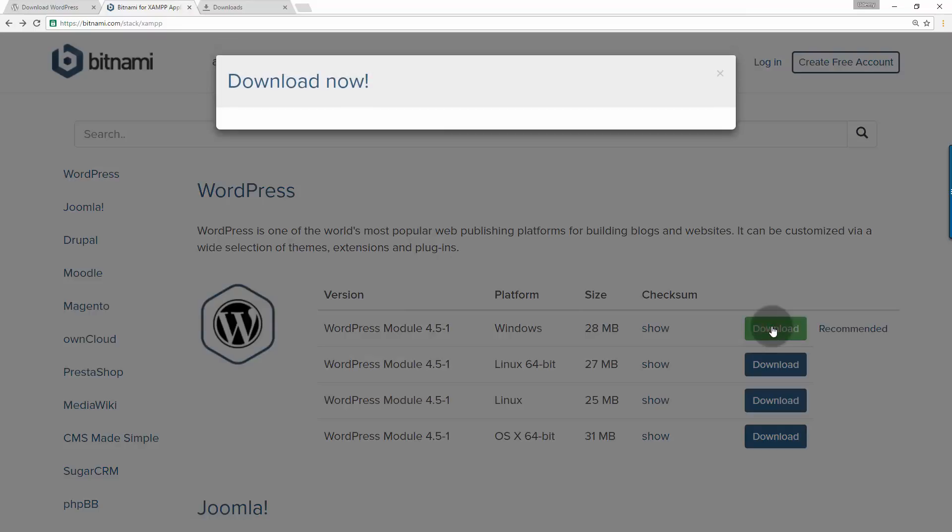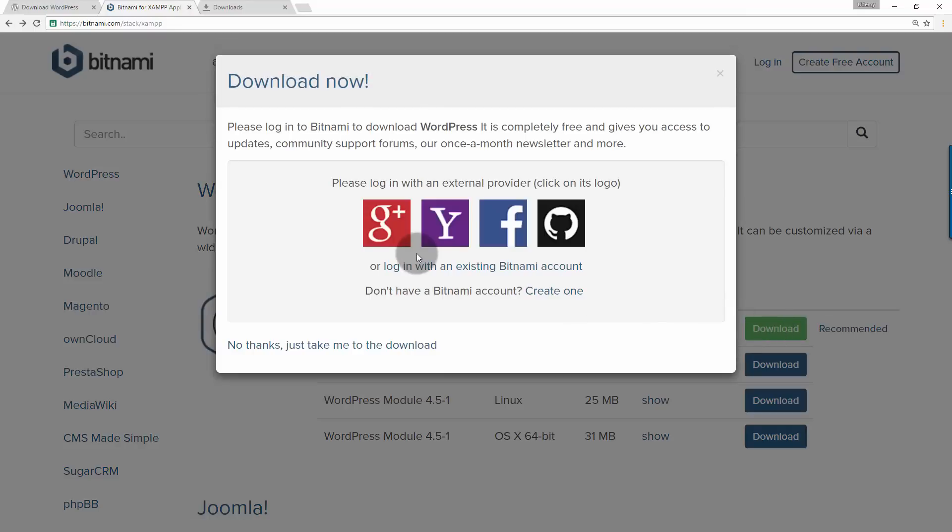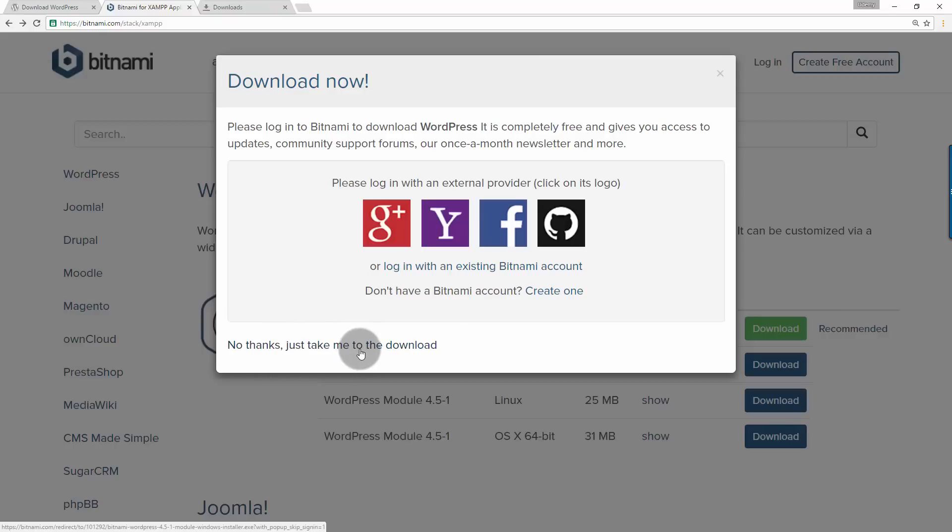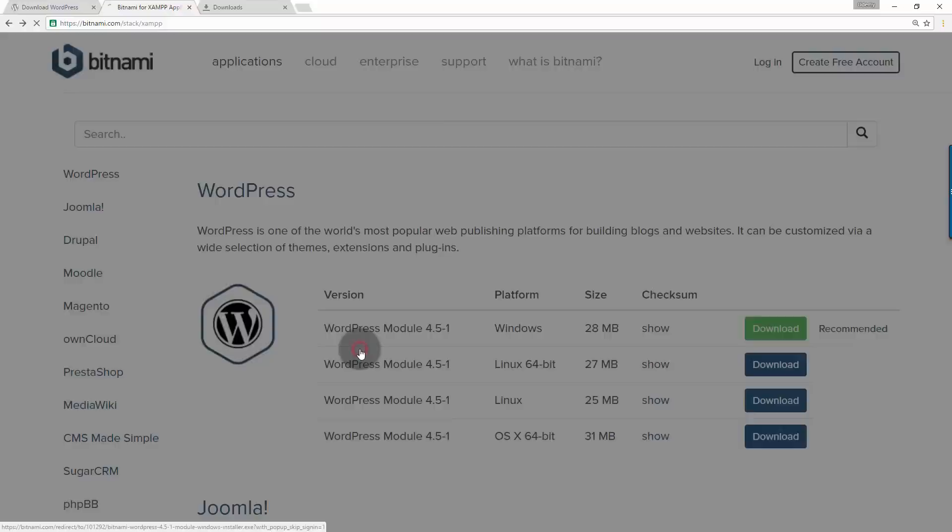If you are using Linux 32-bit, then go with just Linux. If you are using Linux 64-bit, then go with Linux 64-bit. Just click on the download button.